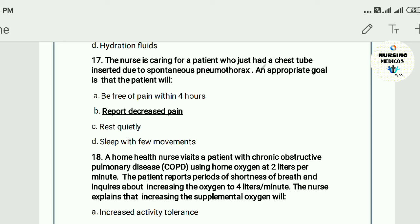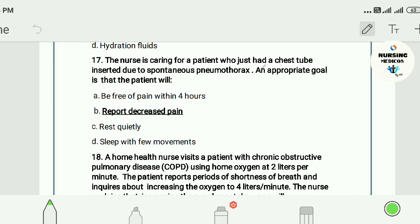Question seventeen: A nurse is caring for a patient who just had a chest tube insertion due to spontaneous pneumothorax. An appropriate goal is that the patient will: A) be free of pain within 4 hours, B) report decreased pain, C) rest quietly, D) sleep with few interruptions. The answer is B — report decreased pain.